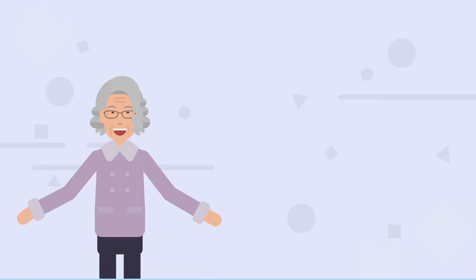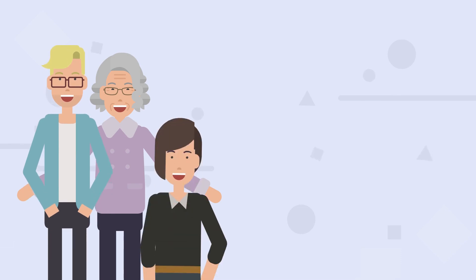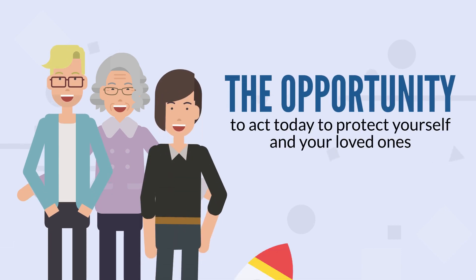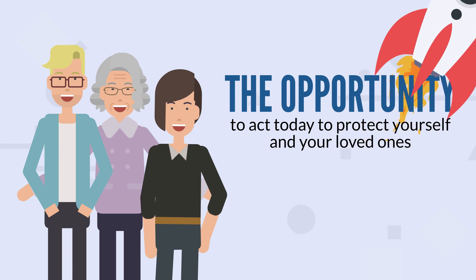With Immuneon Cell Storage, you have the opportunity to act today to protect yourself and your loved ones in the future.